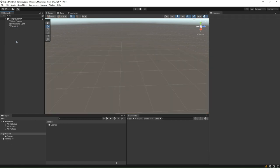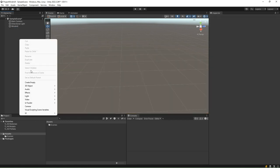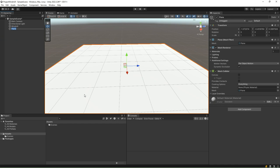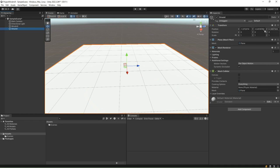Right-click on the scene hierarchy window and create a plane. Rename it to ground. Ensure that the ground is at positions 0, 0, and 0 in the X, Y, and Z axes. As a good practice, you should always reset the transform component of a game object after creating it to ensure that no unwanted offset is generated by Unity.